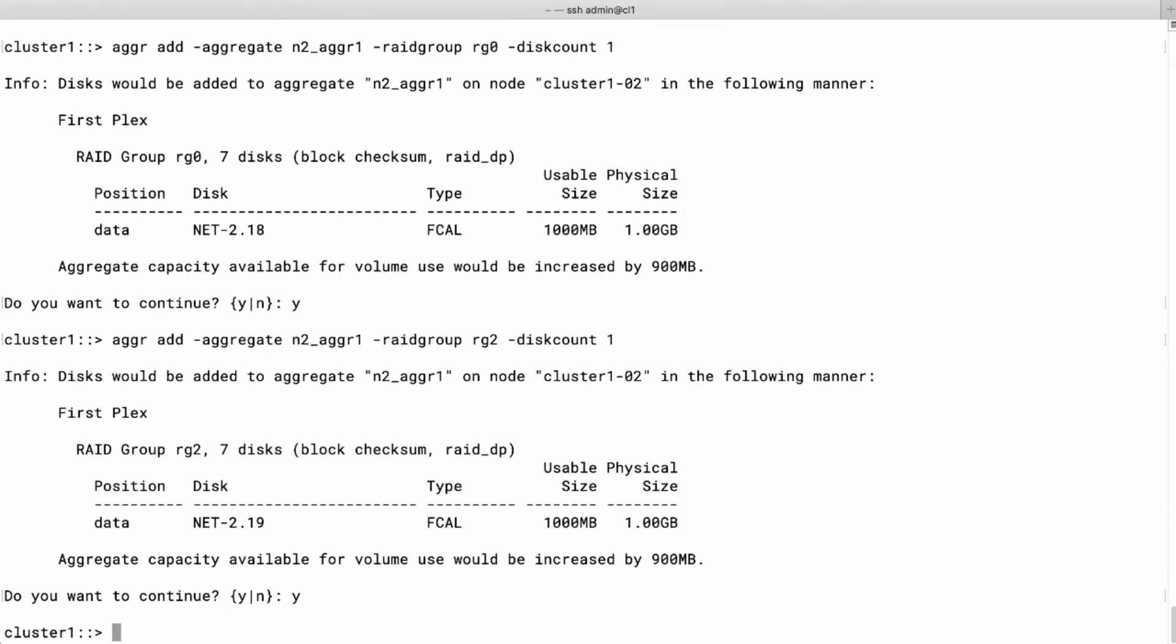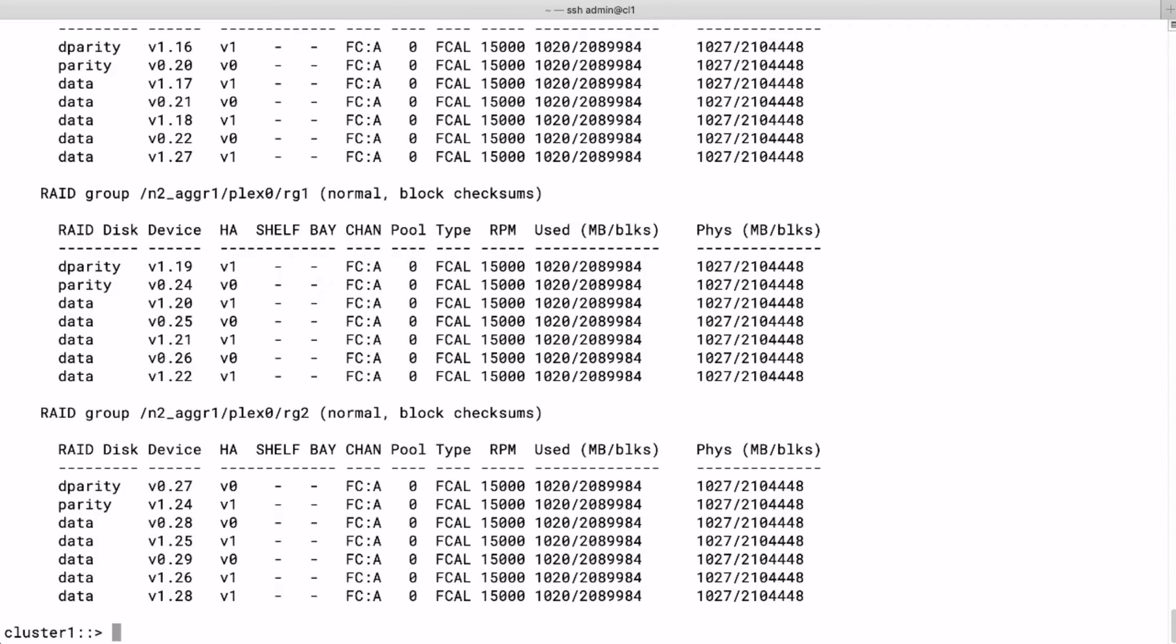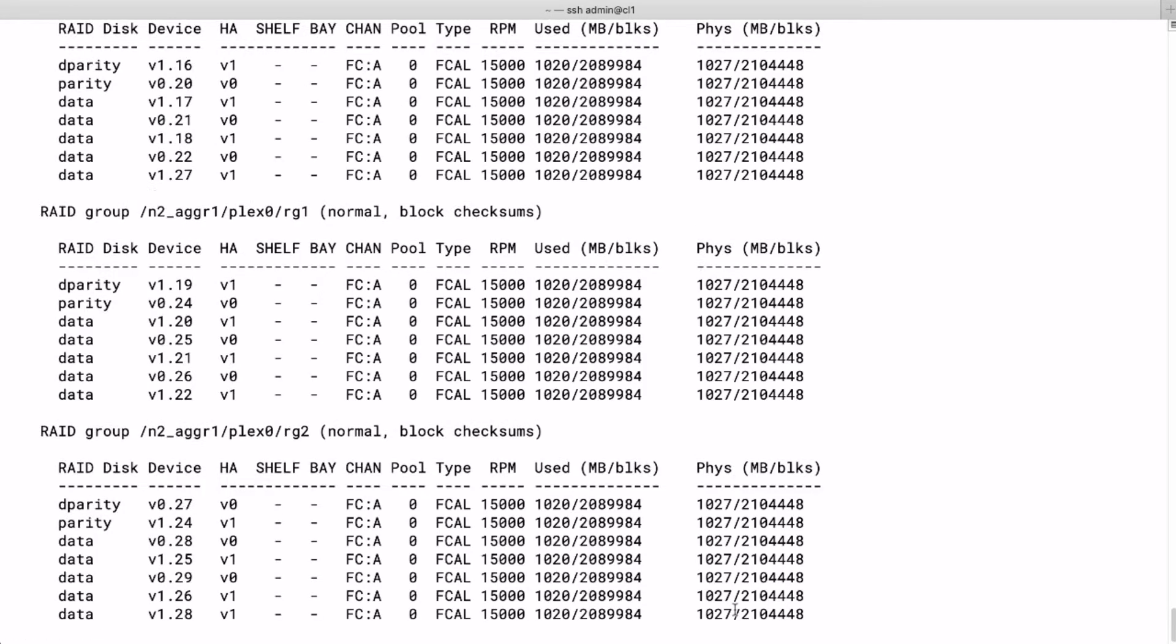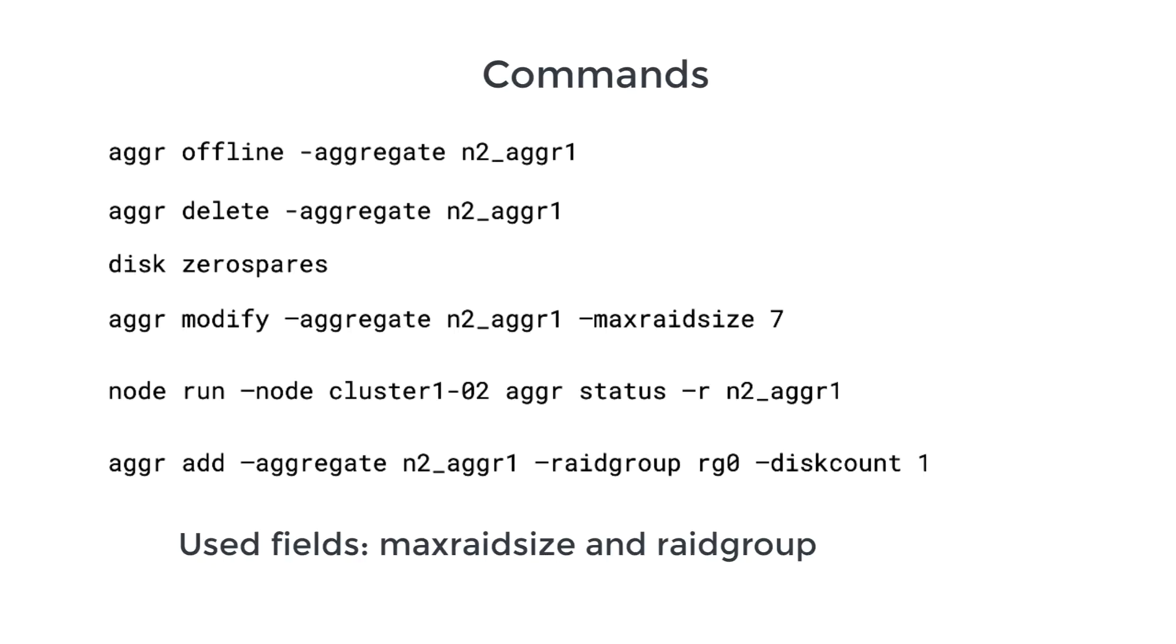We list the aggregate status once more and we see we have three RAID groups, and each RAID group has seven disks in total. Finally, I listed the most important commands that we used in this demo.